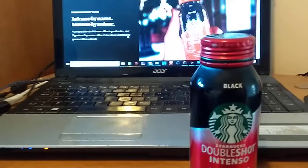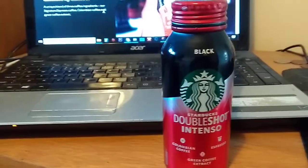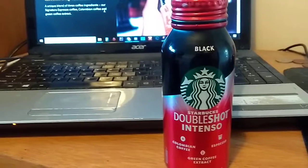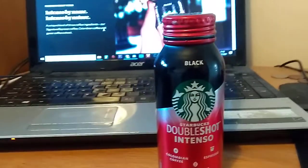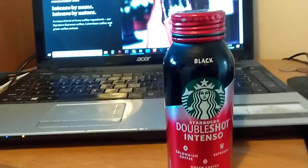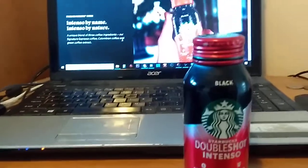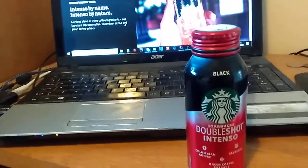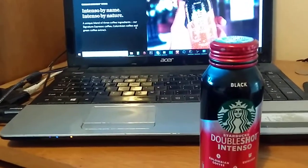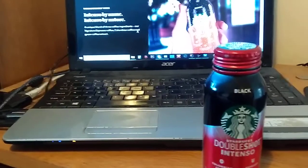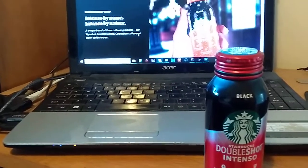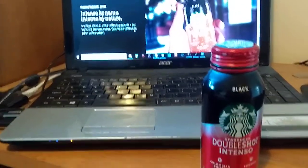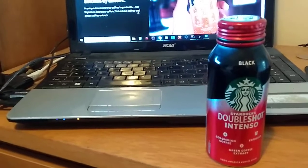But I'm a little bit nervous about this one because this is a Double Shot Intenso Black, so it's not going to be creamy at all, it's just going to be black coffee. A unique blend of three ingredients: signature espresso, Colombian coffee, and green coffee extract.